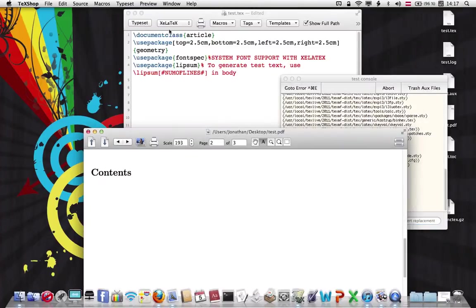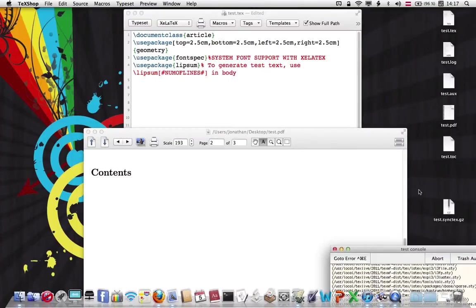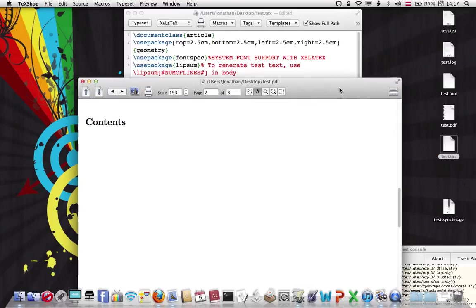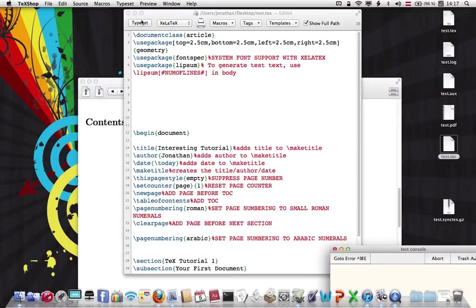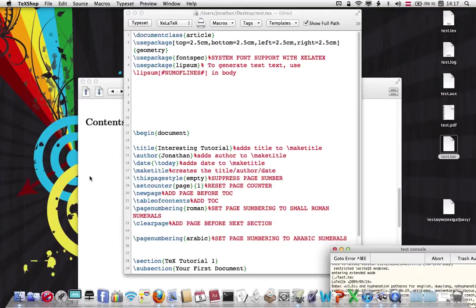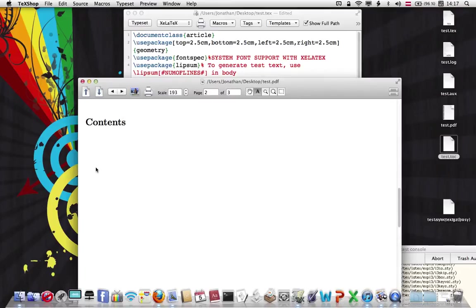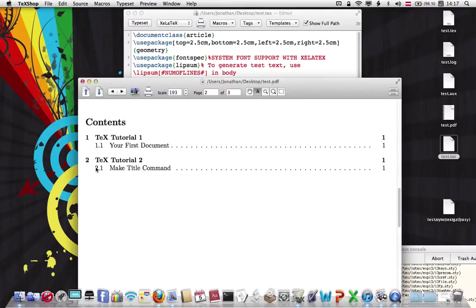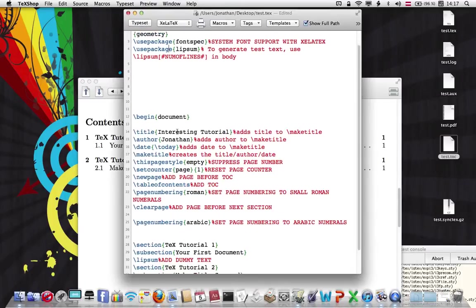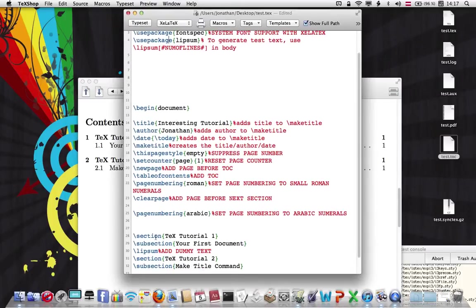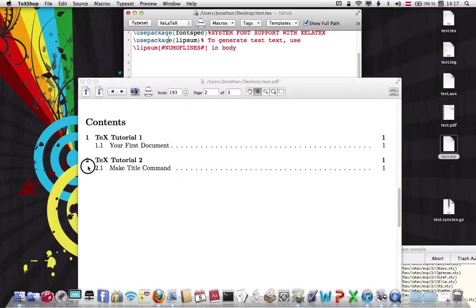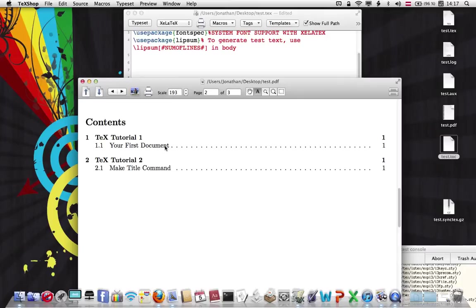The first typeset creates this TOC file, which references the page numbers, and creates the contents title. The second typeset will actually populate the table of contents with our sections. So, I've added a subsection and a section. Here's the subsection, your first document. Notice we have dots from the subtitle to the page number, but not from the section to the page number. If you wanted to add that, I'm going to go over that later.